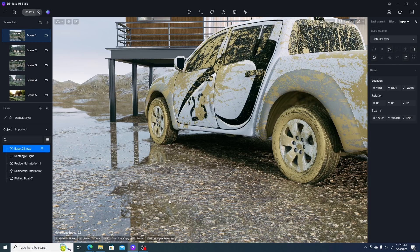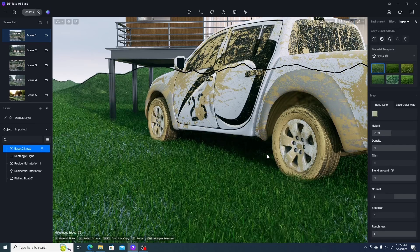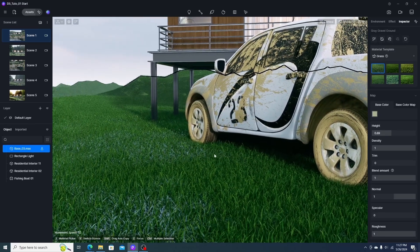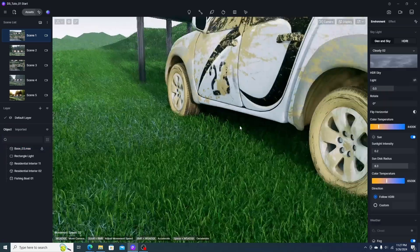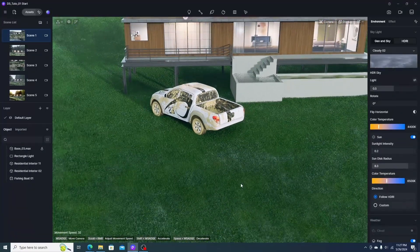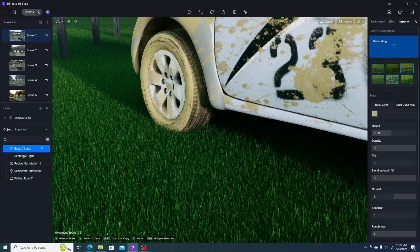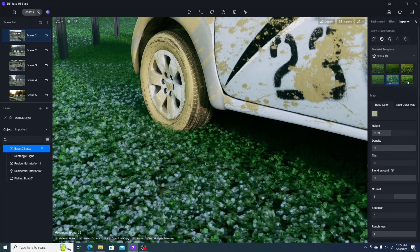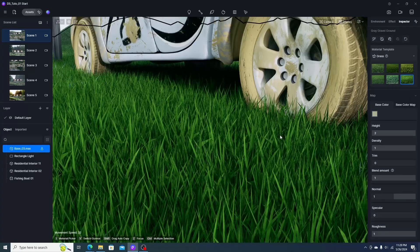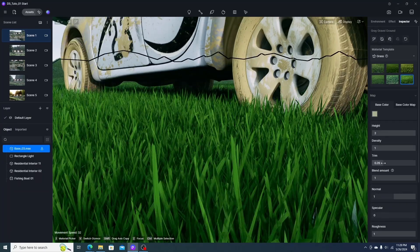In D5 Render, there are several methods to fill an area with grass. The first method is using the grass material template — we just change the material type to grass and it automatically converts to a grass field quickly. D5 Render can handle large areas with realistic grass. We can also change the grass type — there are six different types — and adjust height, density, and trim parameters.